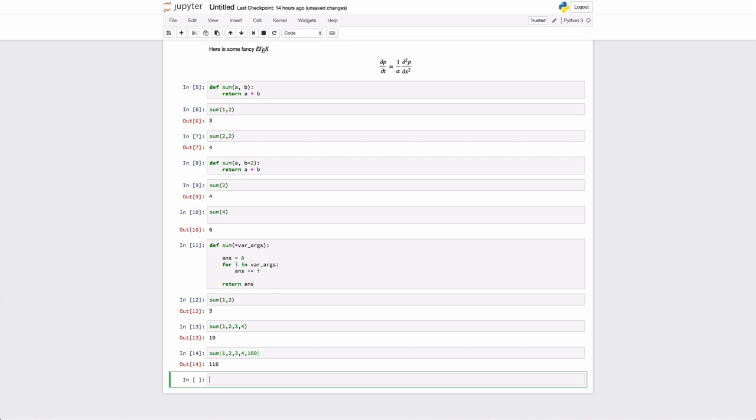You can also mix fixed arguments, default arguments, and variable arguments in any order. Well, I say in any order. I mean the variable arguments would have to come at the end of the list of fixed arguments.